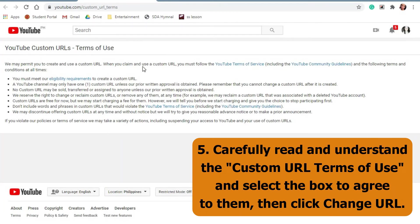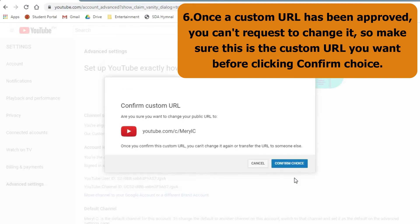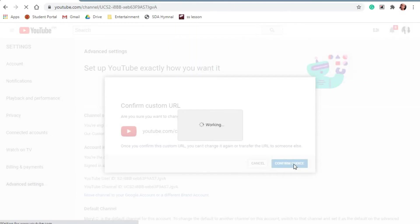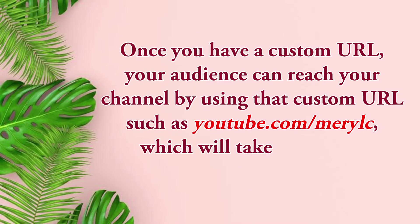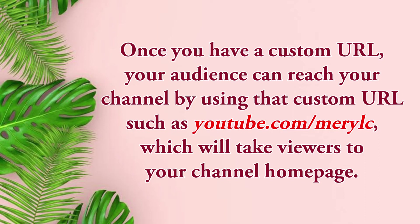Once a custom URL has been approved, you can't request to change it. So make sure this is the custom URL you want before clicking confirm choice. Once you have a custom URL, your audience can reach your channel by using that custom URL, such as youtube.com forward slash merylc, which will take viewers to your channel homepage.